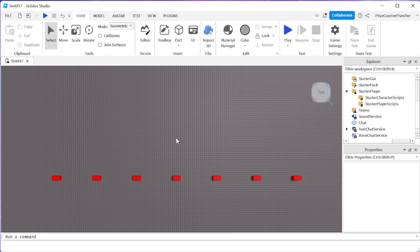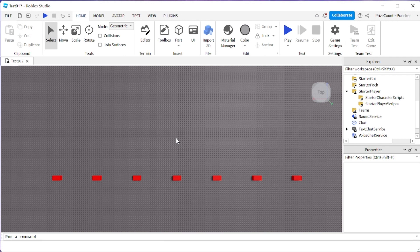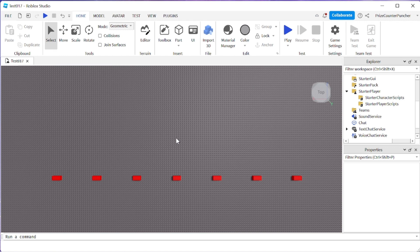Hello guys and welcome back to another Roblox Studio tutorial. In our last tutorial we learned how to detect when a keyboard key is pressed and held down.